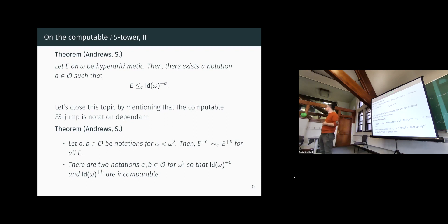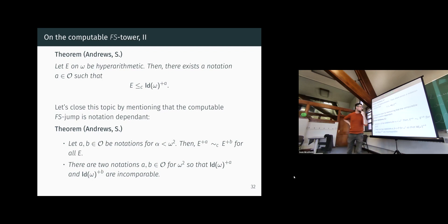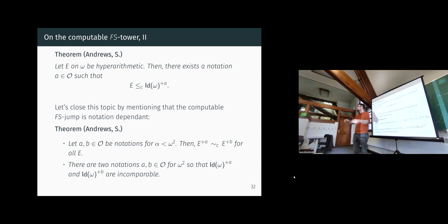A question is raised about whether the situation is similar to the difference hierarchy — whether incorrect behavior in the hierarchy forces everything to fall somewhere specific. The speaker partially agrees: the reason is somewhat similar in that if you don't have enough room you can't perform the needed constructions, though the precise reason differs.